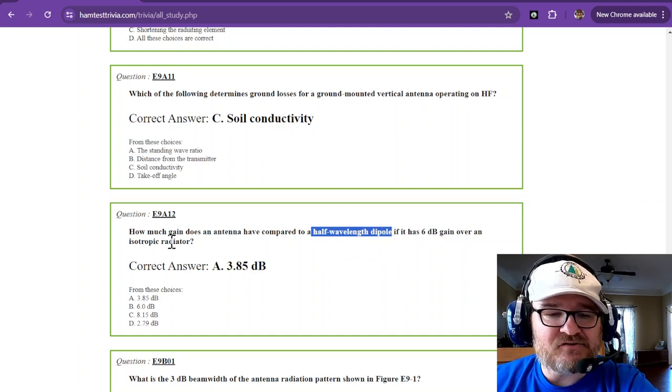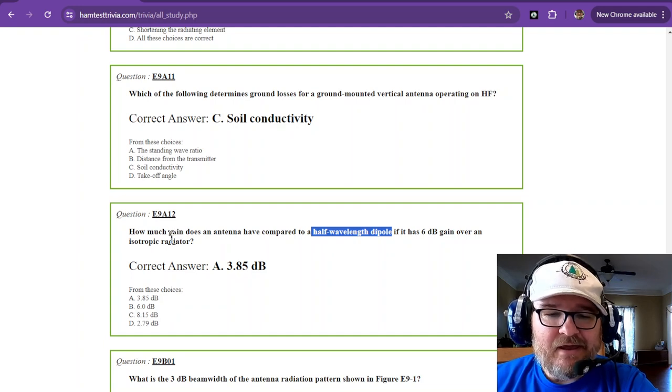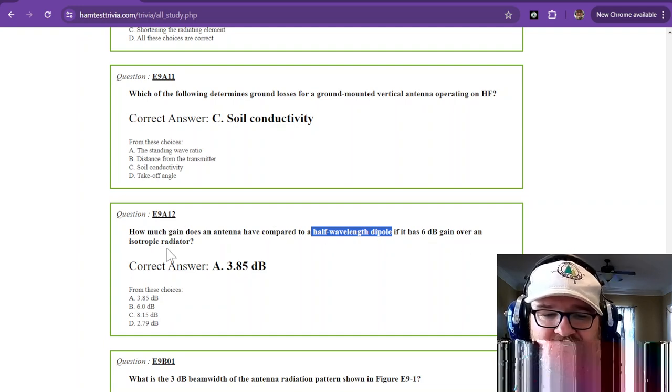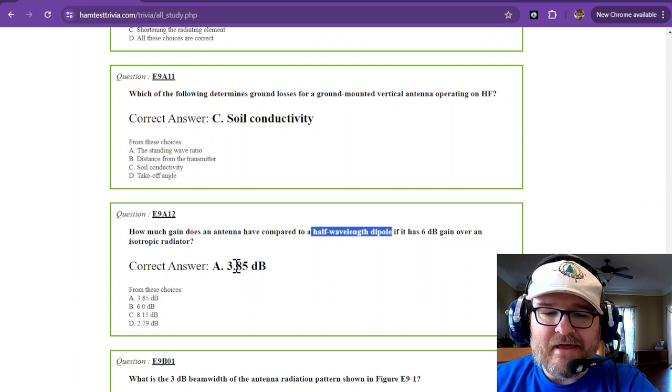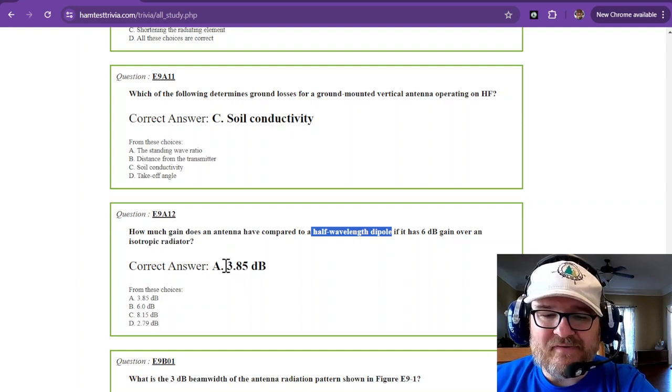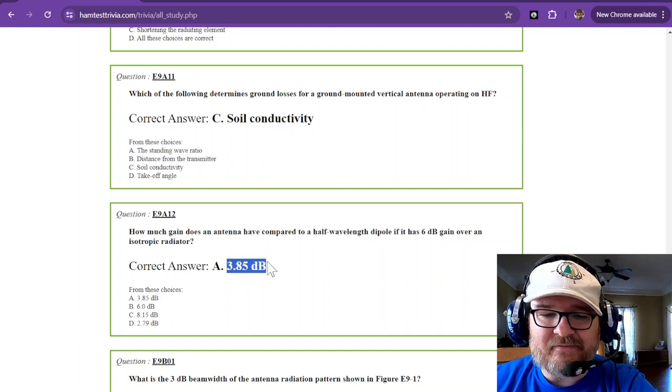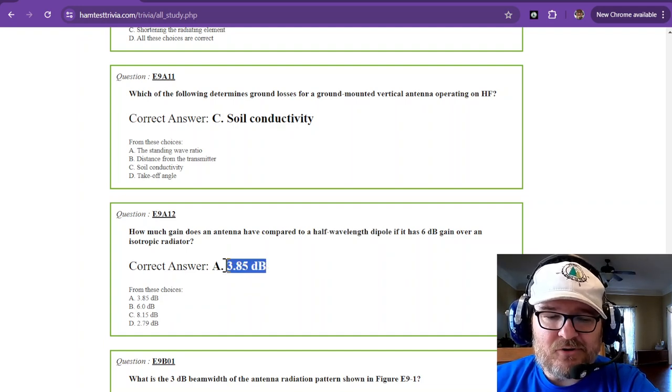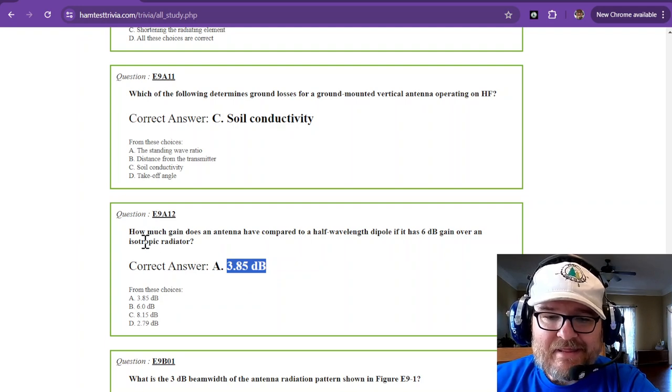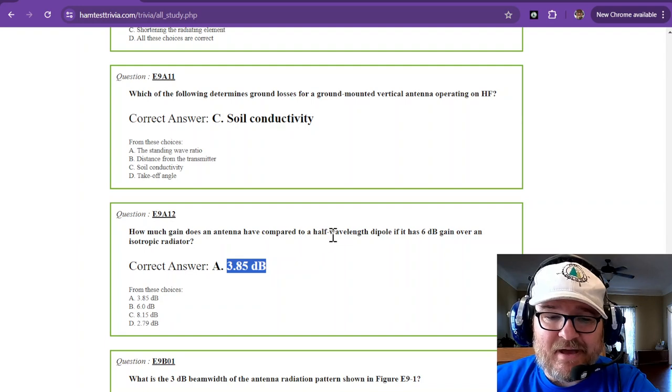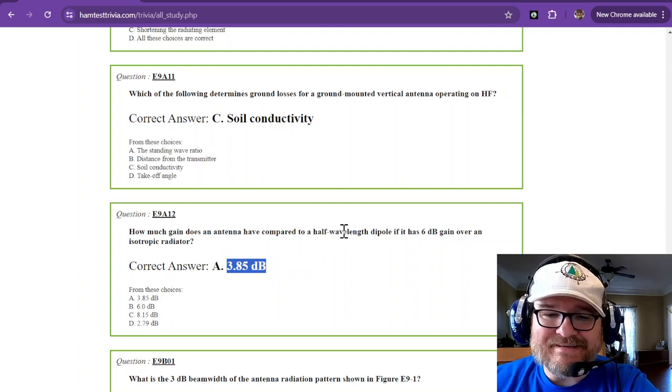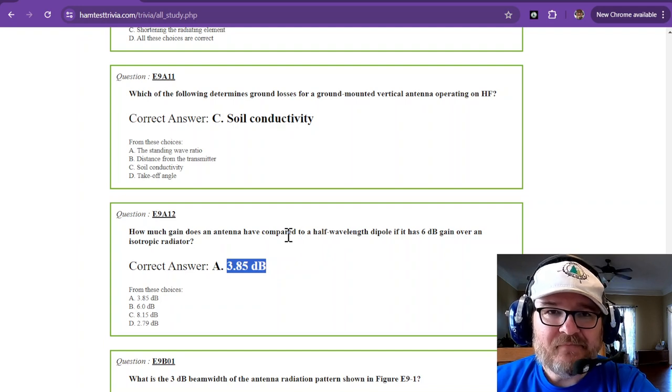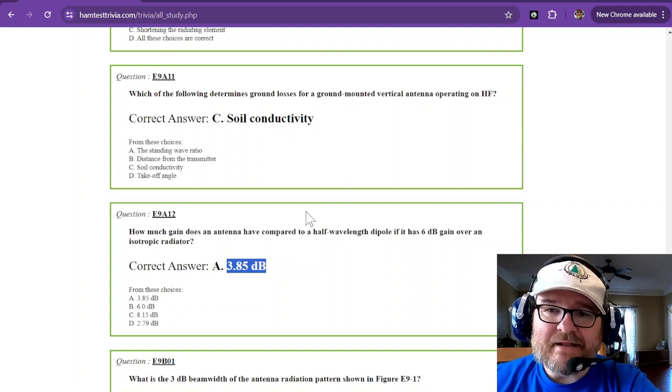All you have to do is take six decibel gains over the isotropic radiator, and that is six minus 2.15, gets you 3.85 decibels. So if you are in reference to dBi, or dBd over the dipole, it's 3.85 dBd. So that's how you figure that one out.